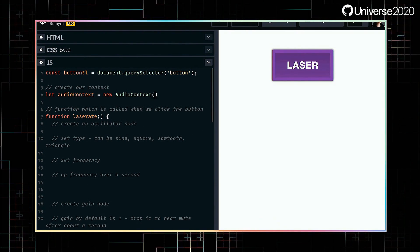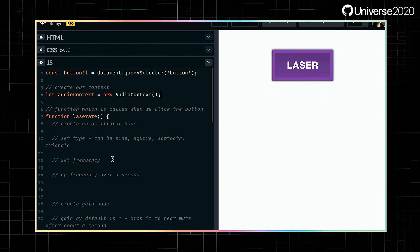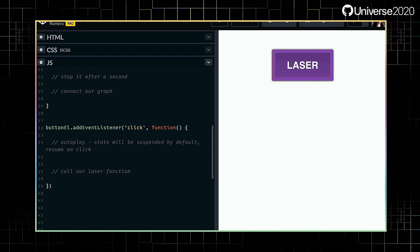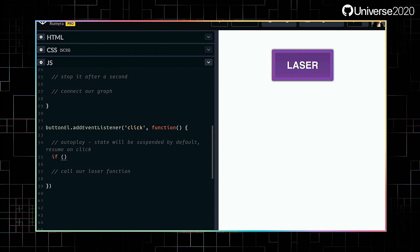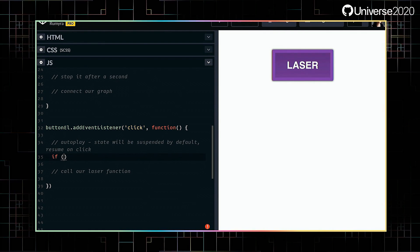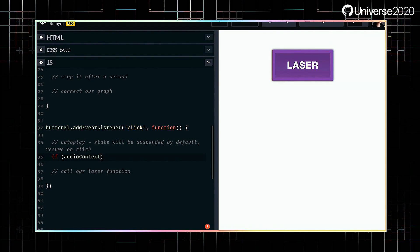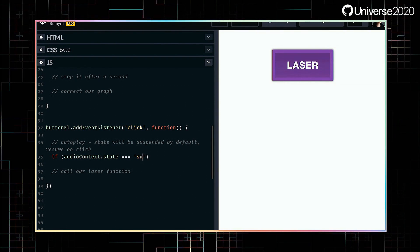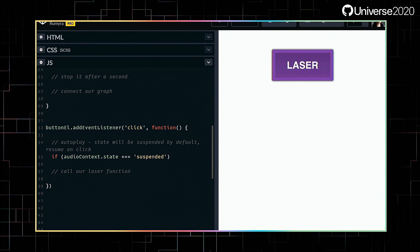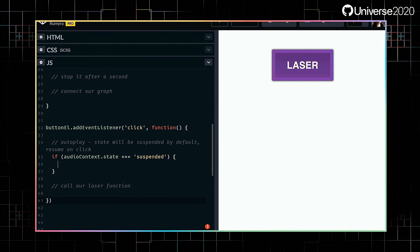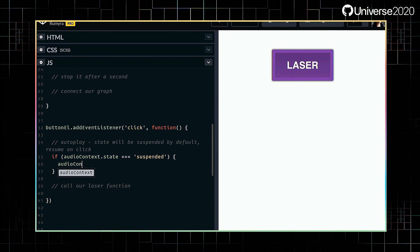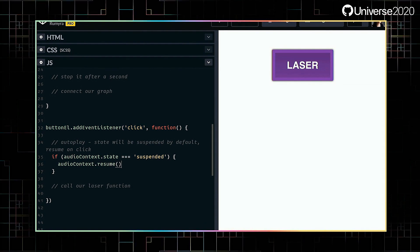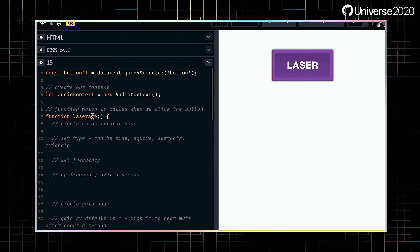The audio API only allows sound on user gesture — i.e., the user must interact with the page to play noises. This means you can't autoplay them when you load a website or app, which is a big pain point with audio anyway. So in our case, this means we can start it once the button is clicked. The way we do that is checking the state of the audio context and resuming it if it has been stopped. I've already created a name for our function; we just need to call it within that click code.